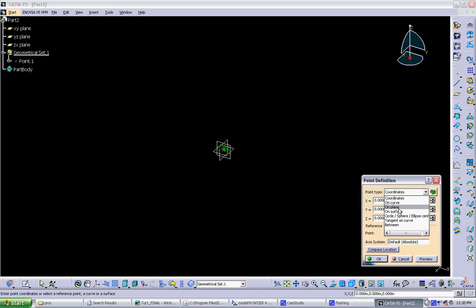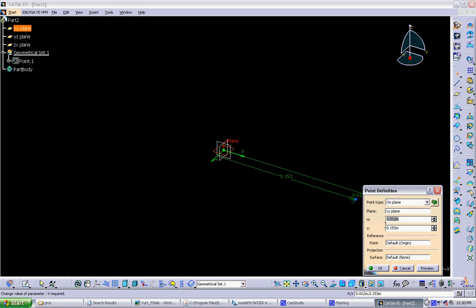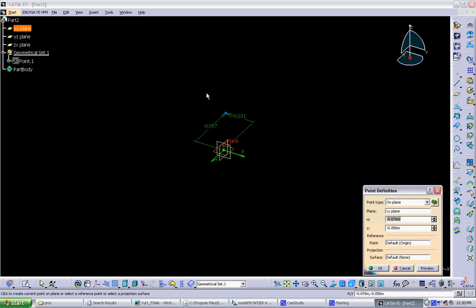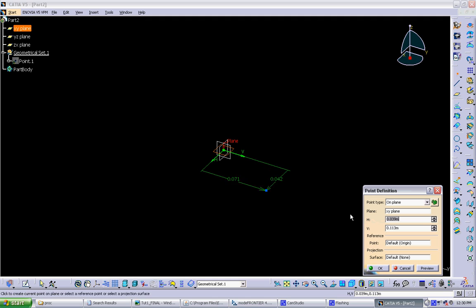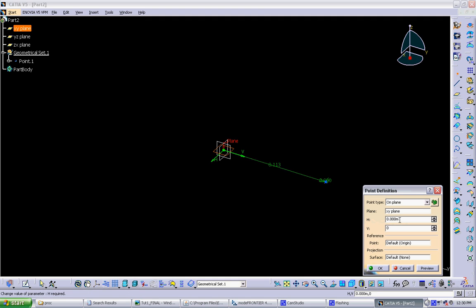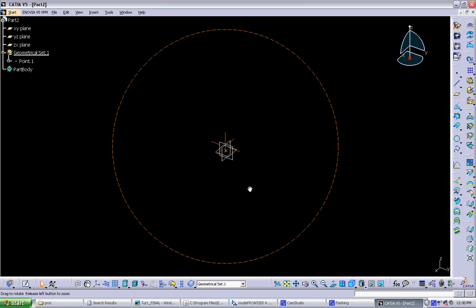So we pick On Plane. We choose the plane. And then we can specify how it relates to it. So you can drag in the window or specify dimensions here. This will be the offset from the center of the plane. So if you want it at the origin, we just hit 00 and hit OK.